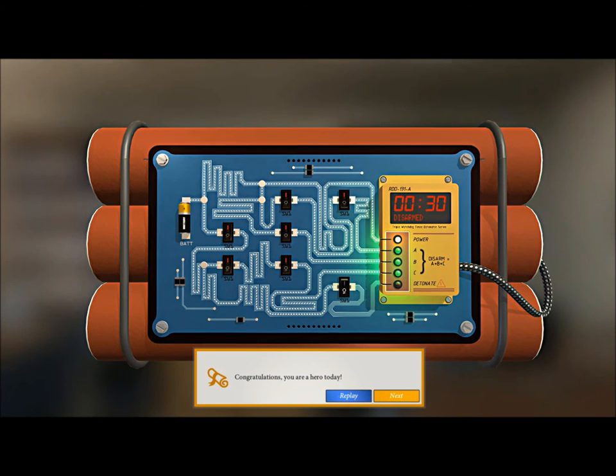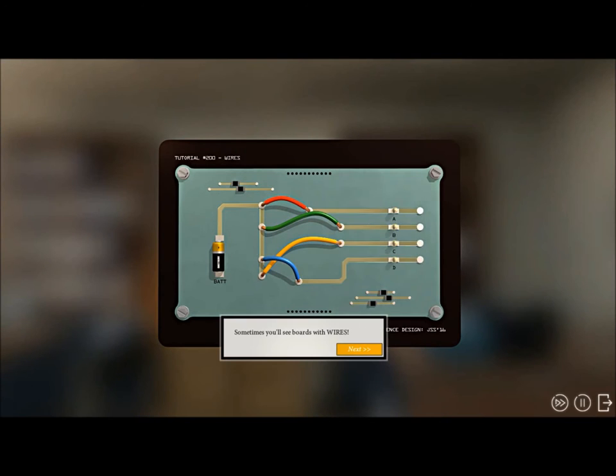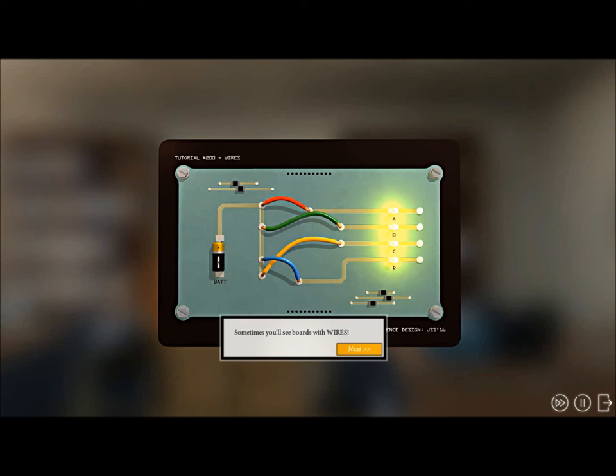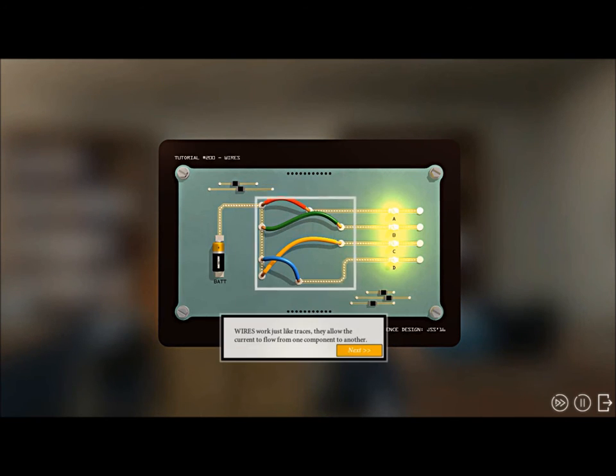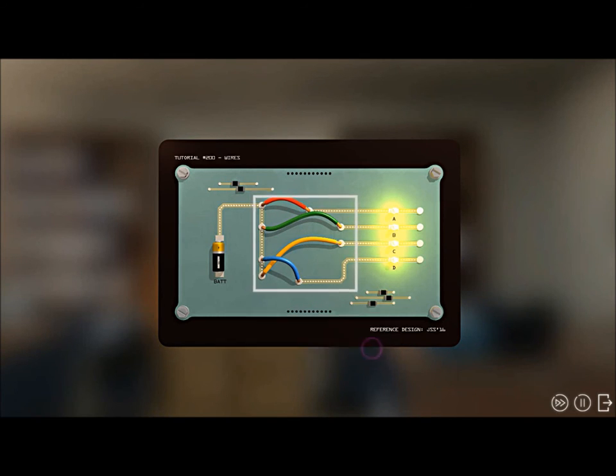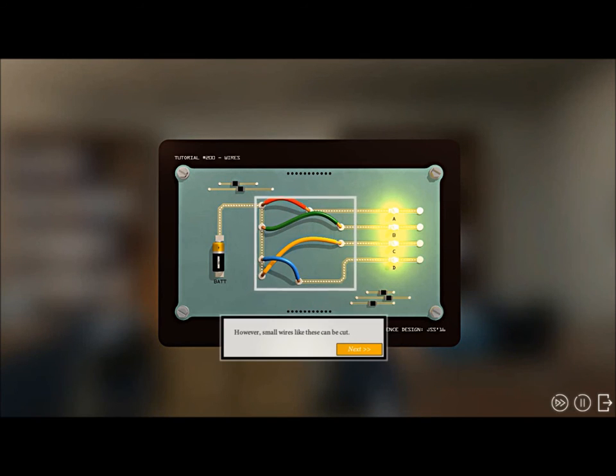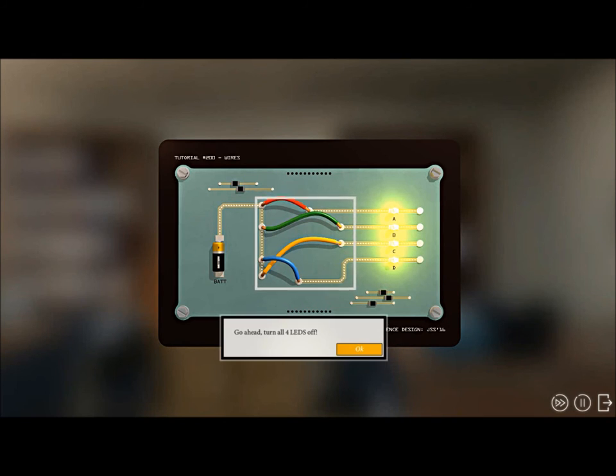Yeah, whatever. We're still safe. Oh, there's wires, we might not be. Sometimes you'll see boards with wires. Wires allow the current to flow. I know what wires do. Don't ask me to cut the wire.